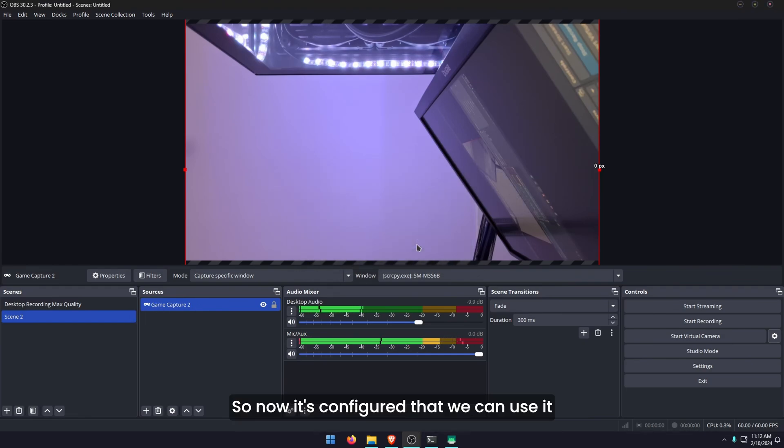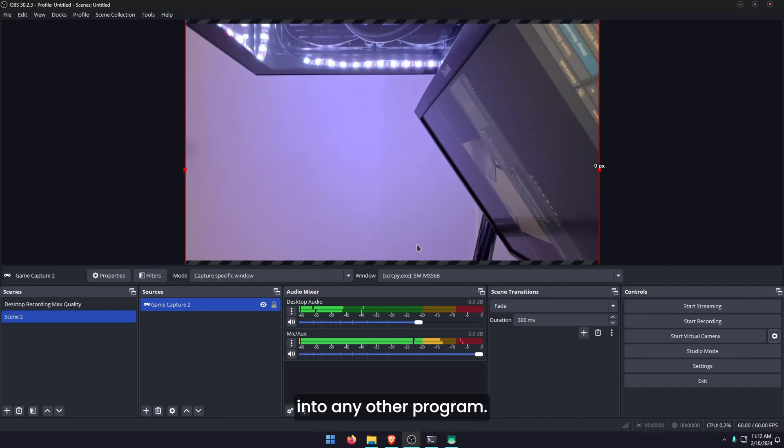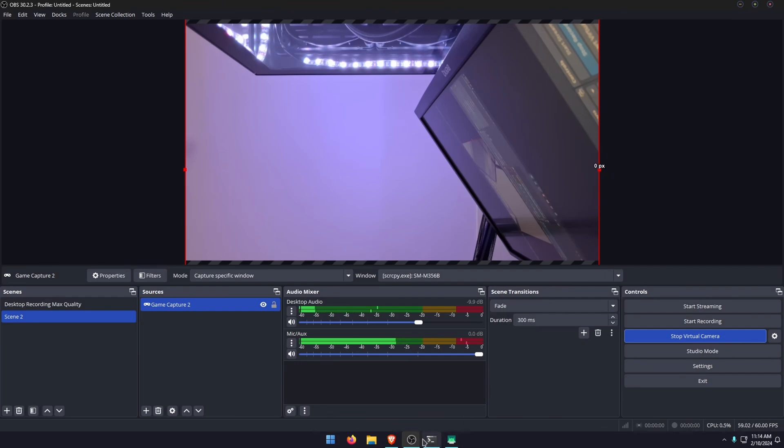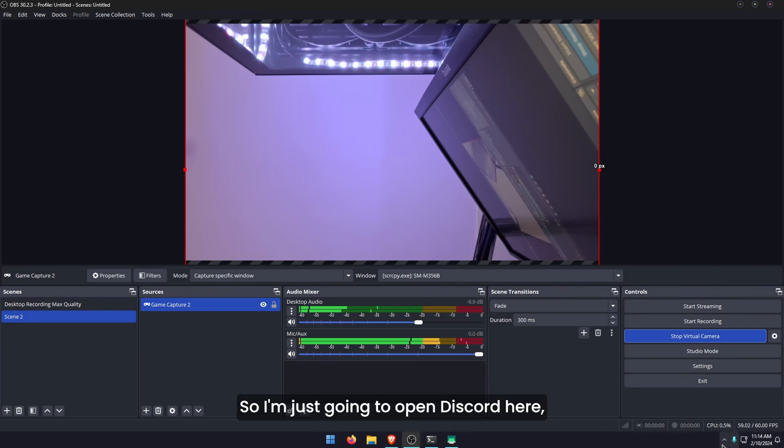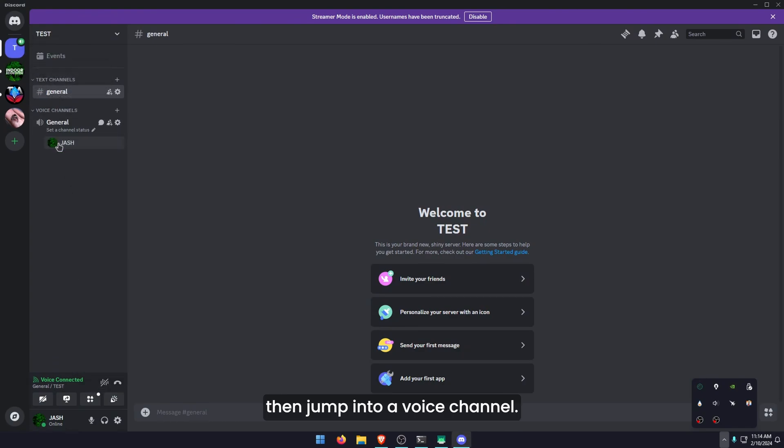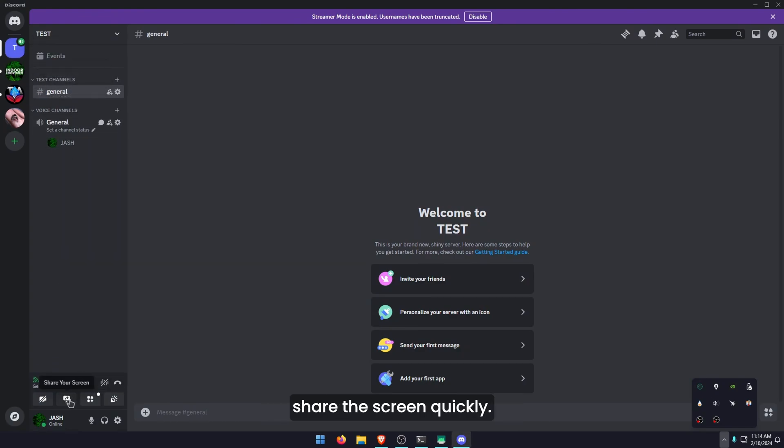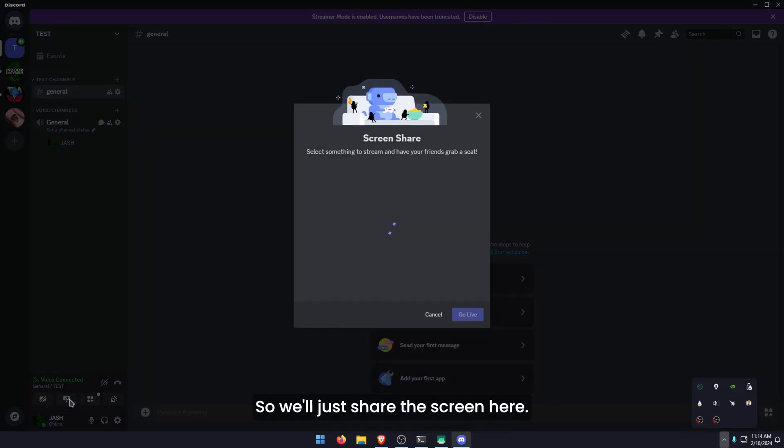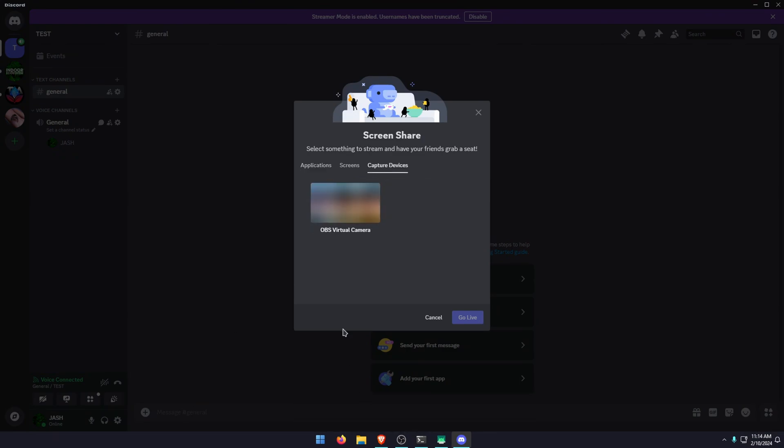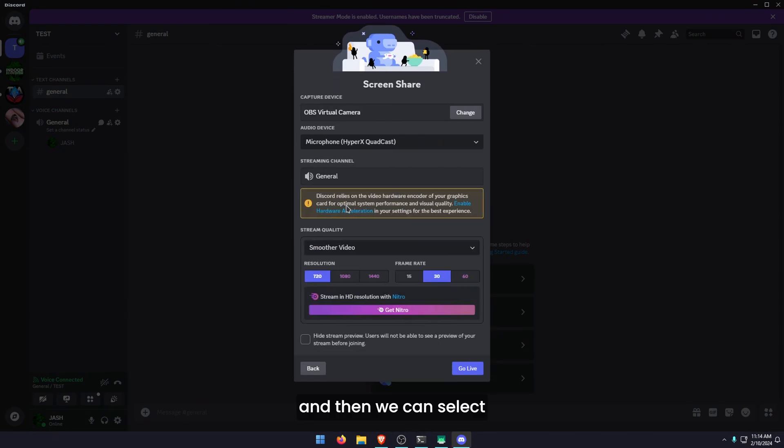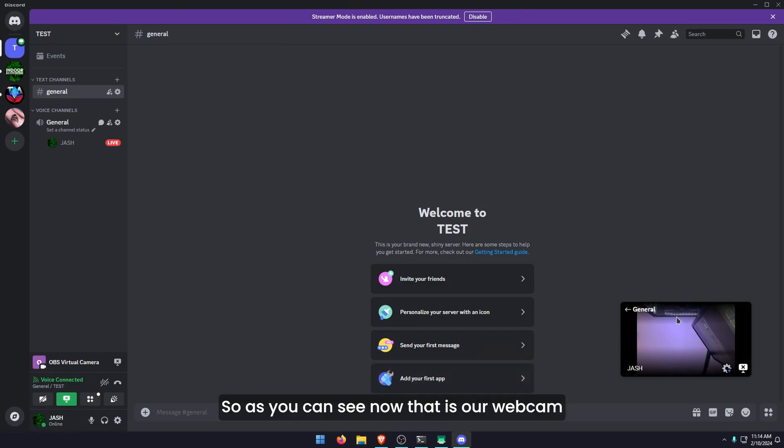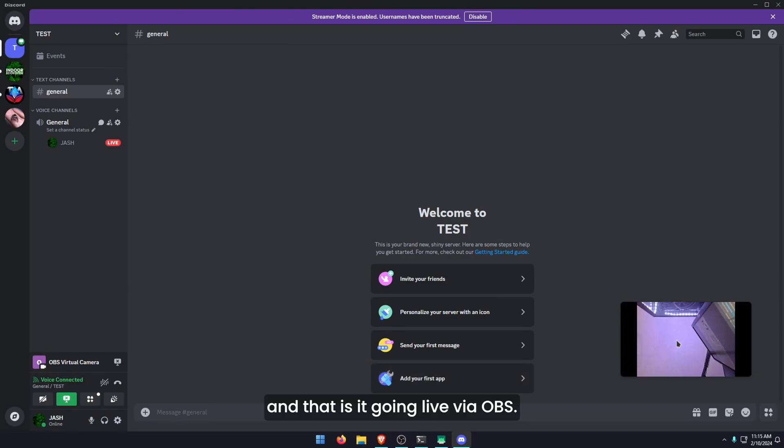Now it's configured so we can use it in any other program. Now we have our webcam configured, we can go start virtual camera and then we can go over to Discord. I'm just going to open Discord here. Jump over to a channel and then jump into a voice channel and I'm going to share the screen quickly. We'll just share the screen here. We got capture devices and then we can select our OBS camera and go live. As you can see now that is our webcam and that is it going live via OBS.